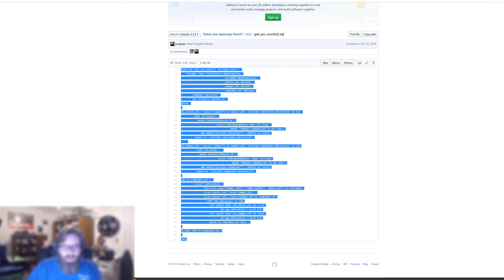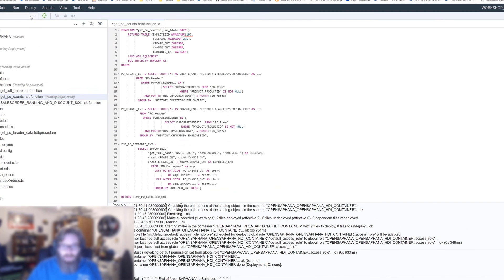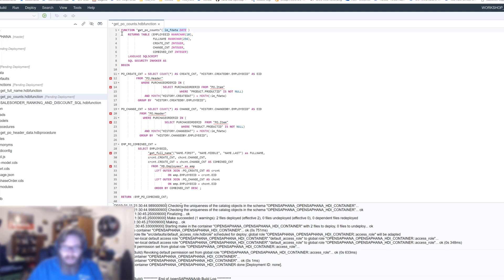So, let's getPOCounts. Notice it looks like a stored procedure. Now, it actually has the function header instead of stored procedure, but we can have an input parameter, in this case date, and then we return a table. And one and only one table, that's what makes it possible to have a select statement against this object.